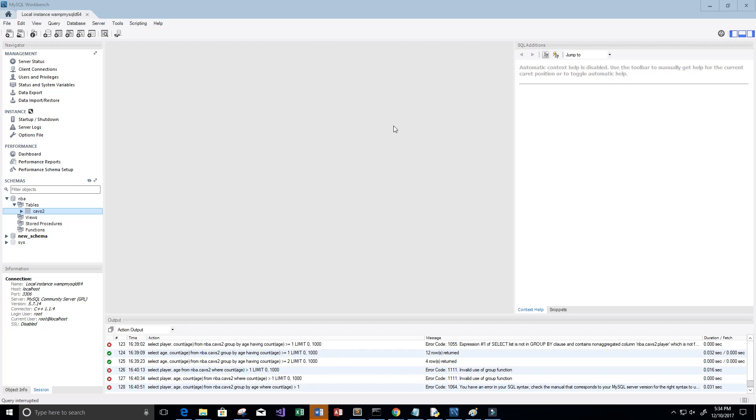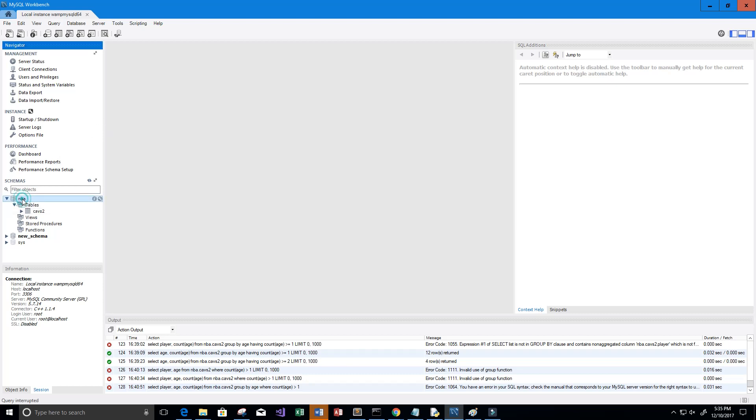Hey guys, welcome to this video on SQL. SQL stands for Structured Query Language. I'm using the MySQL Workbench to do some SELECT statements on our data. I have a schema called NBA here and I have a table called Cavs2 which contains the Cleveland Cavaliers roster data that I imported from a CSV file that I got online.